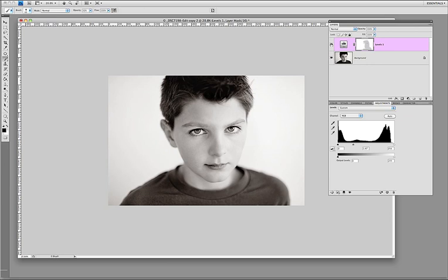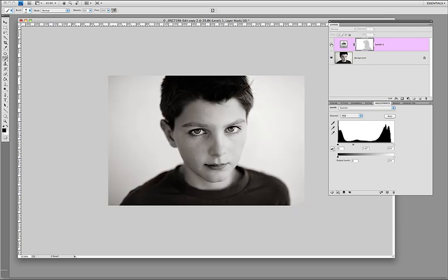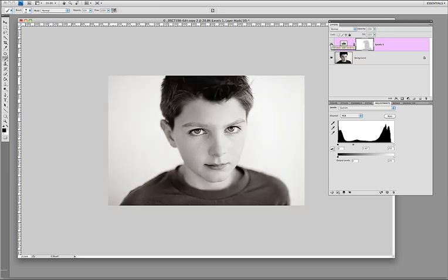But here you have the before and the after and that's a pretty simple fix just by using one option in Photoshop.